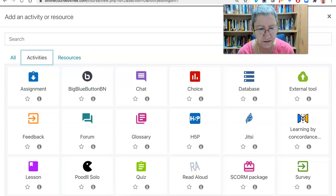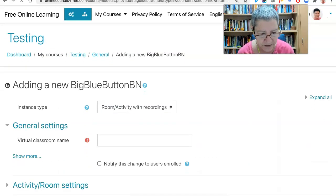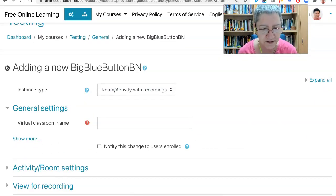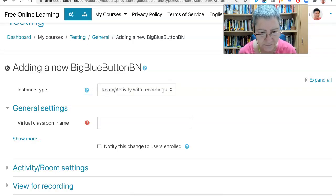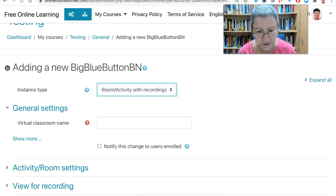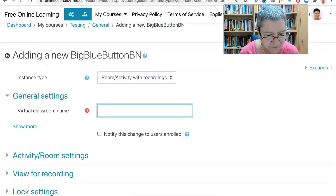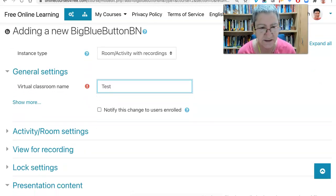I'm going to click on the BigBlueButton. Now, instance type — if you're not sure of anything here, there's always a question mark where you can click and learn. Notice what you have here: if you open it up, room activity only, with recordings, recordings only. Next, general — set the virtual room name. I'm going to call it 'test.' Notice that's a requirement because it's in red.